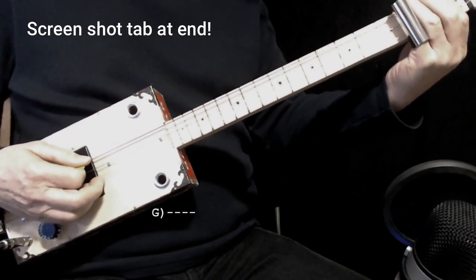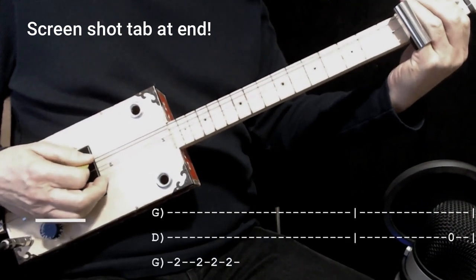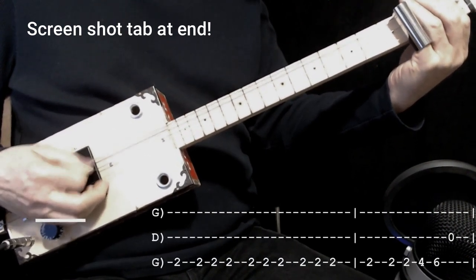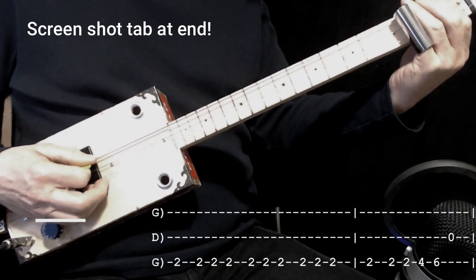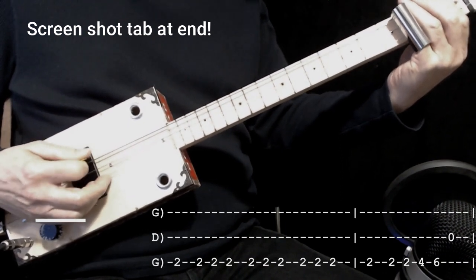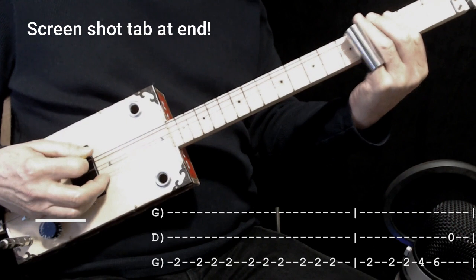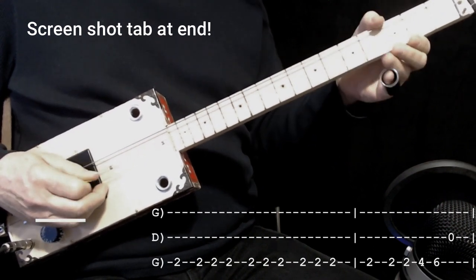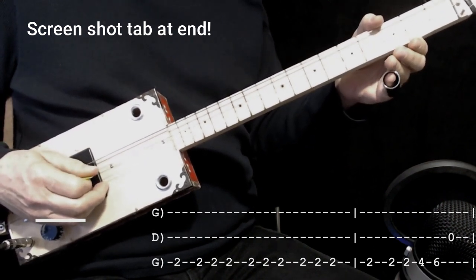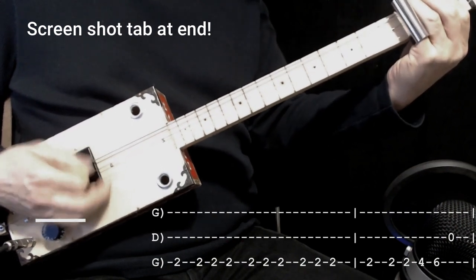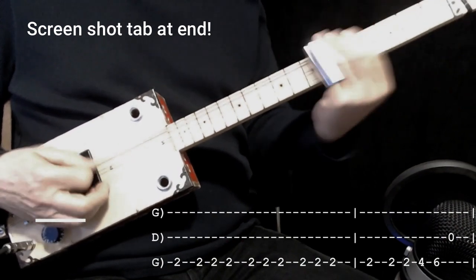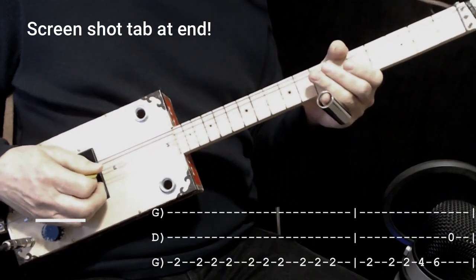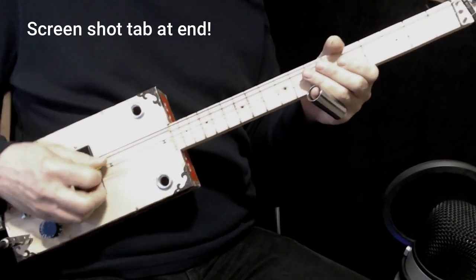And then you're going to do very similar. Down, down, up, down. Down, up, down. Down, up, down. A little pause there, kind of. Down, down, up. Down, down, up. Down on the next string. That sounds like this. So you just might have to practice that a few times.